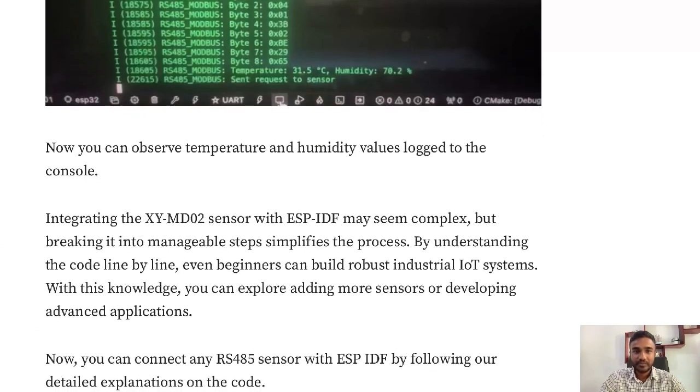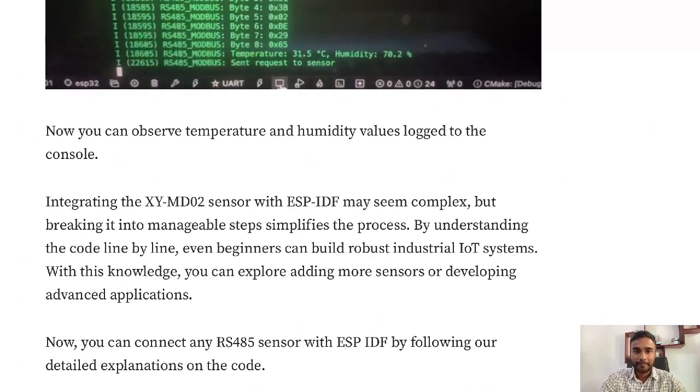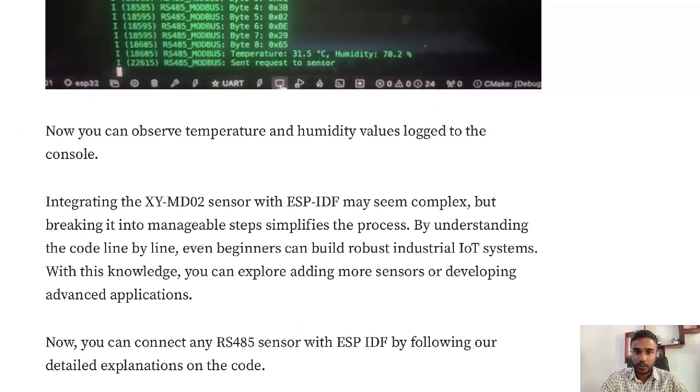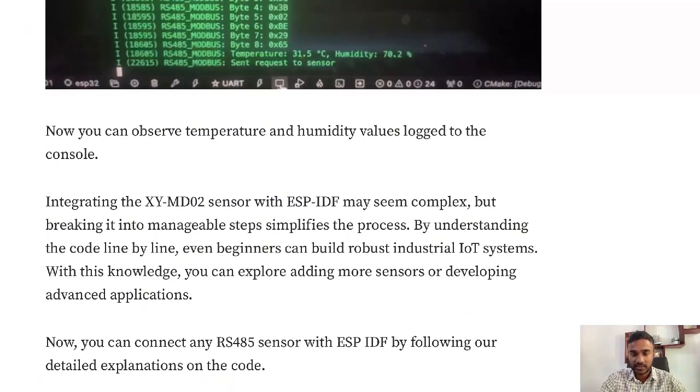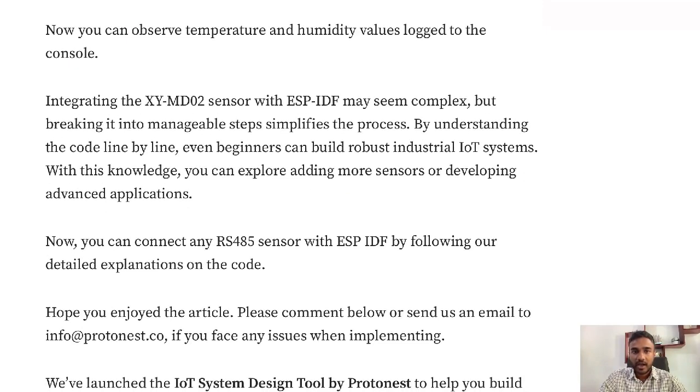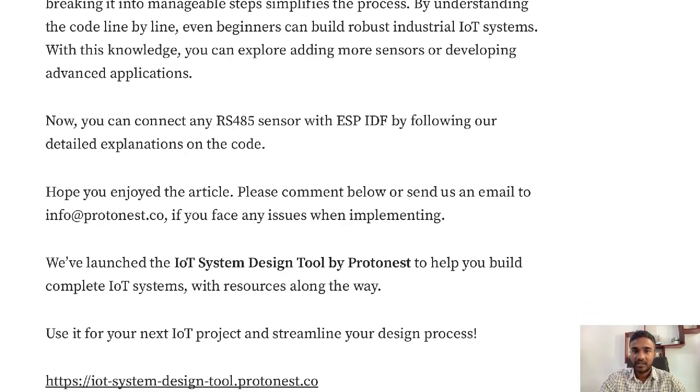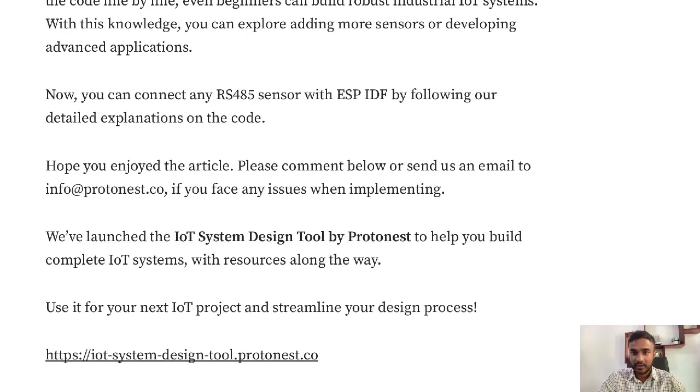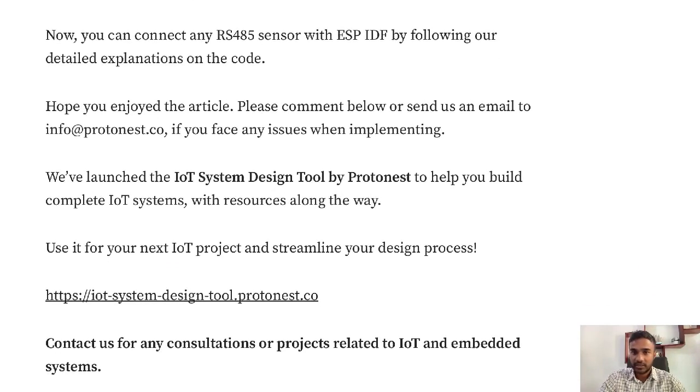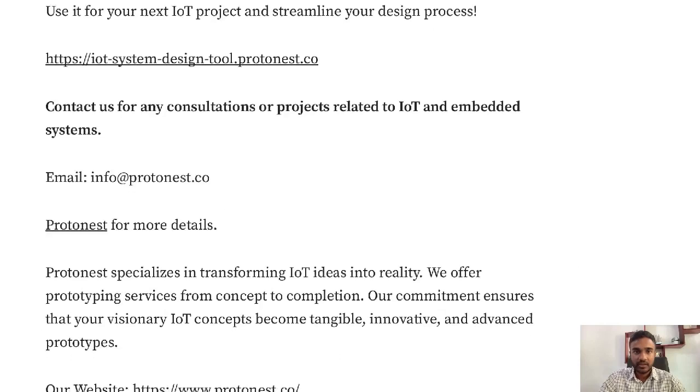Hope you enjoyed this and hope you had a clear idea on how to integrate any RS-485 sensor with ESP-IDF. If you have any questions, you can send it to our email, which is here: info@protonest.co.